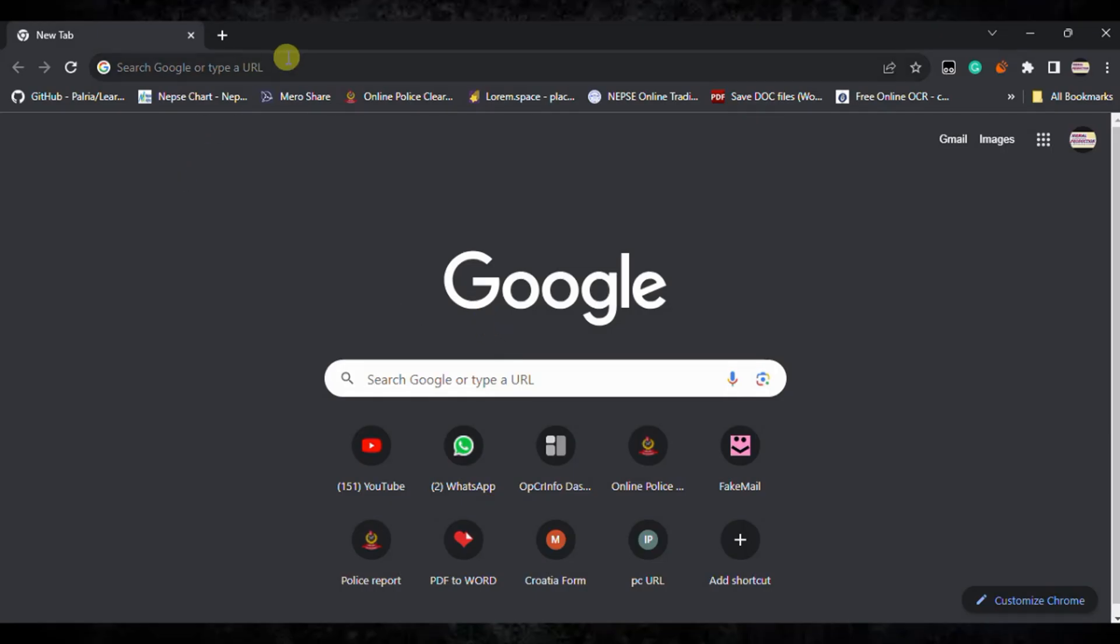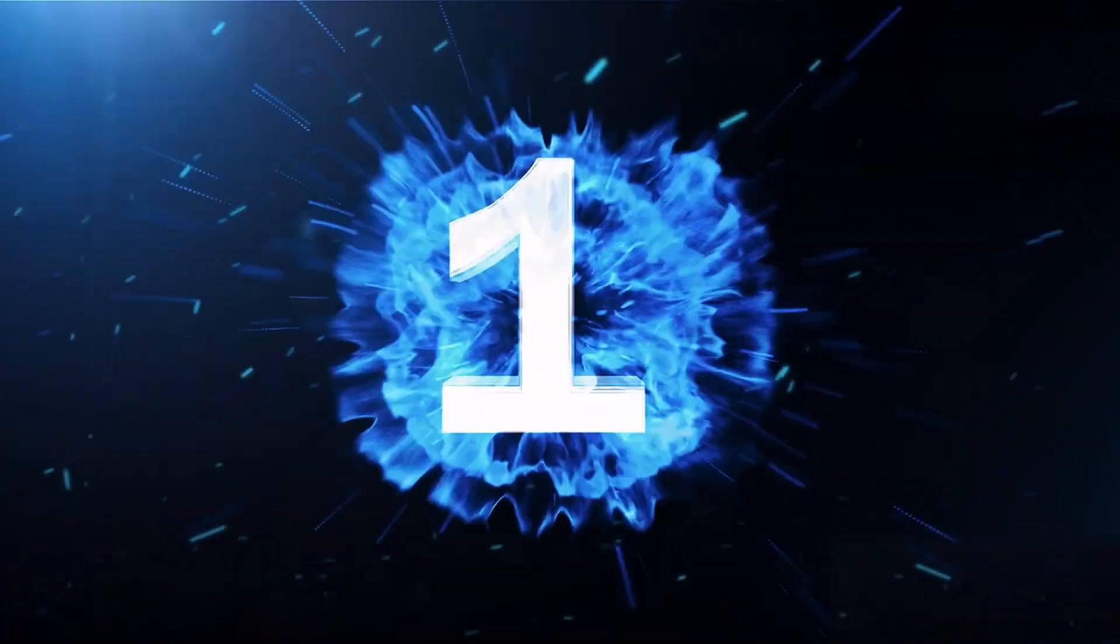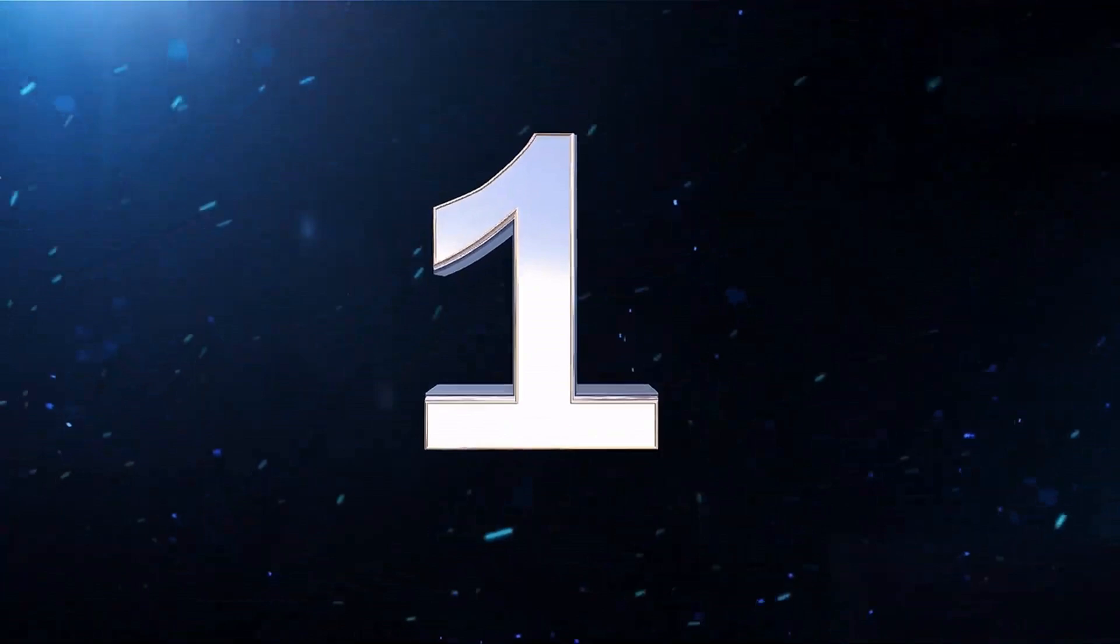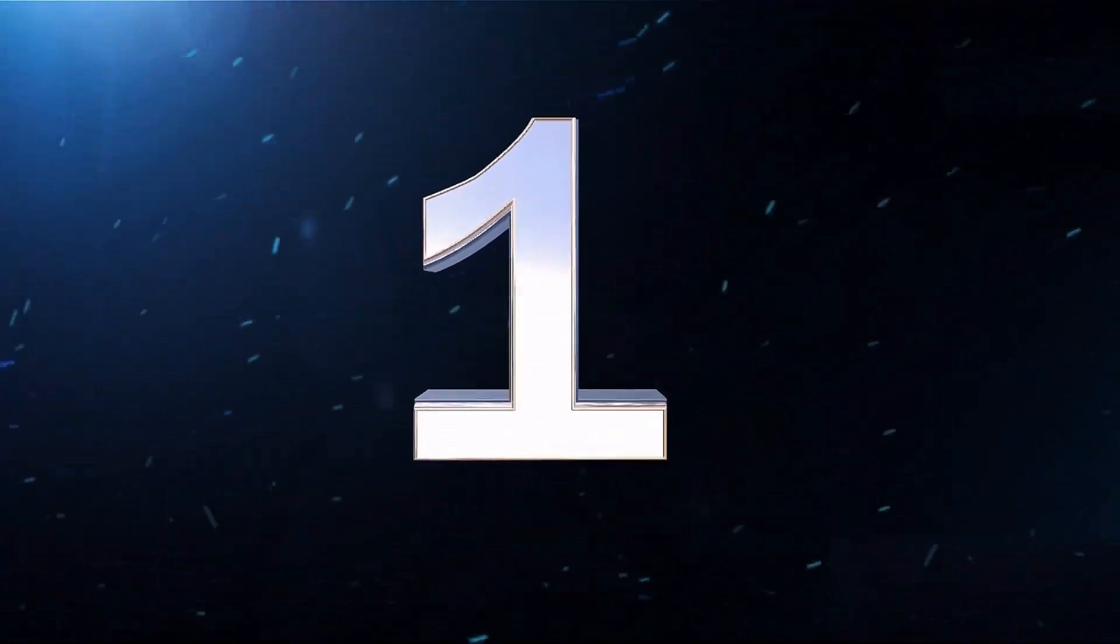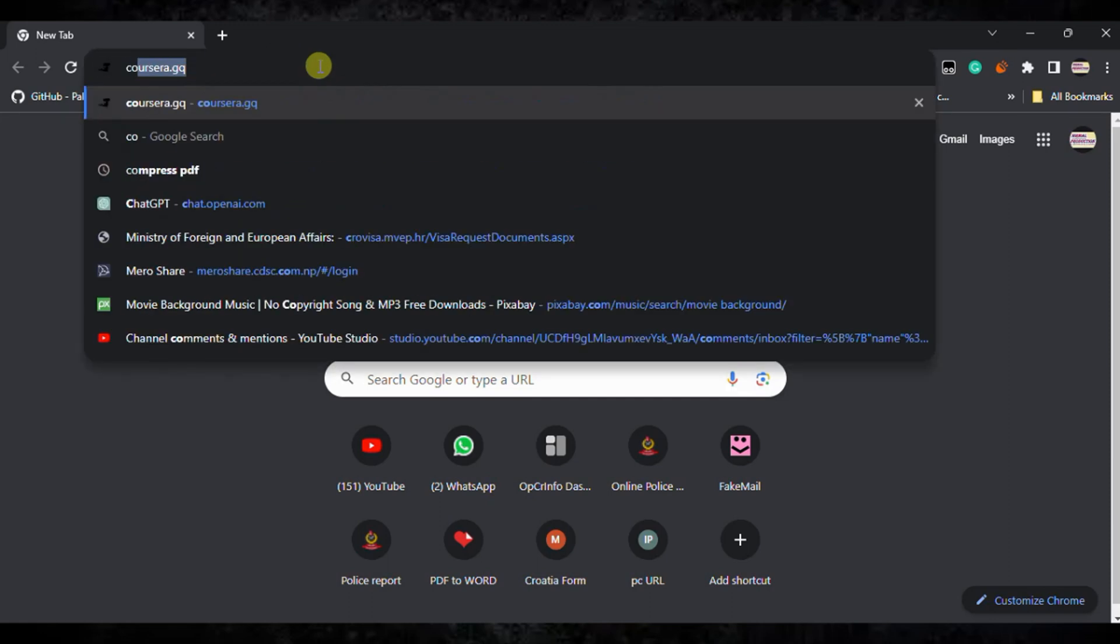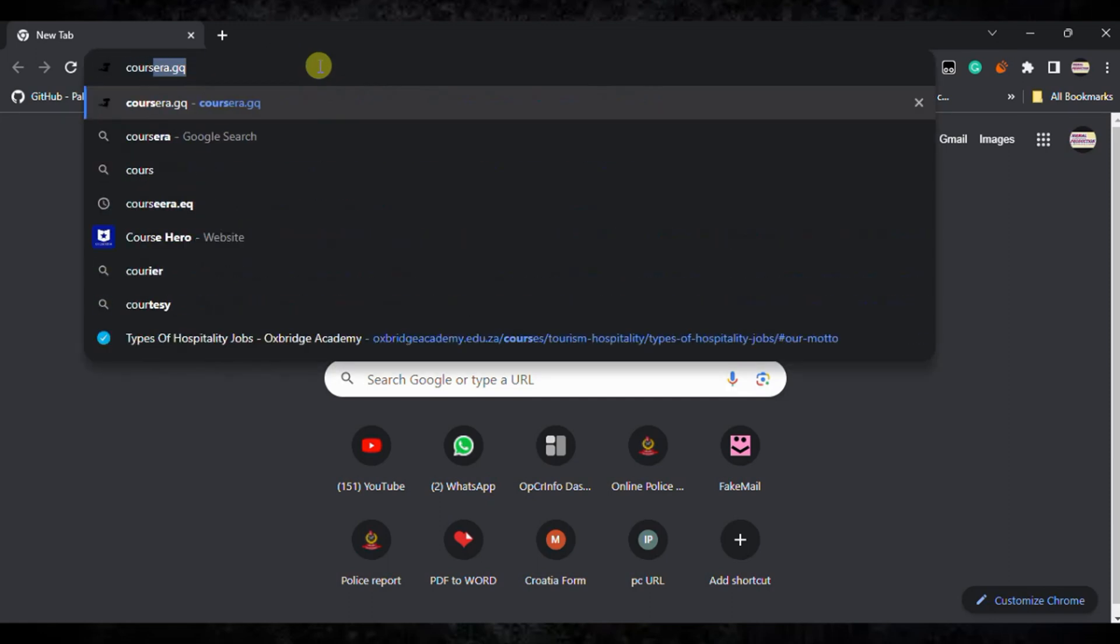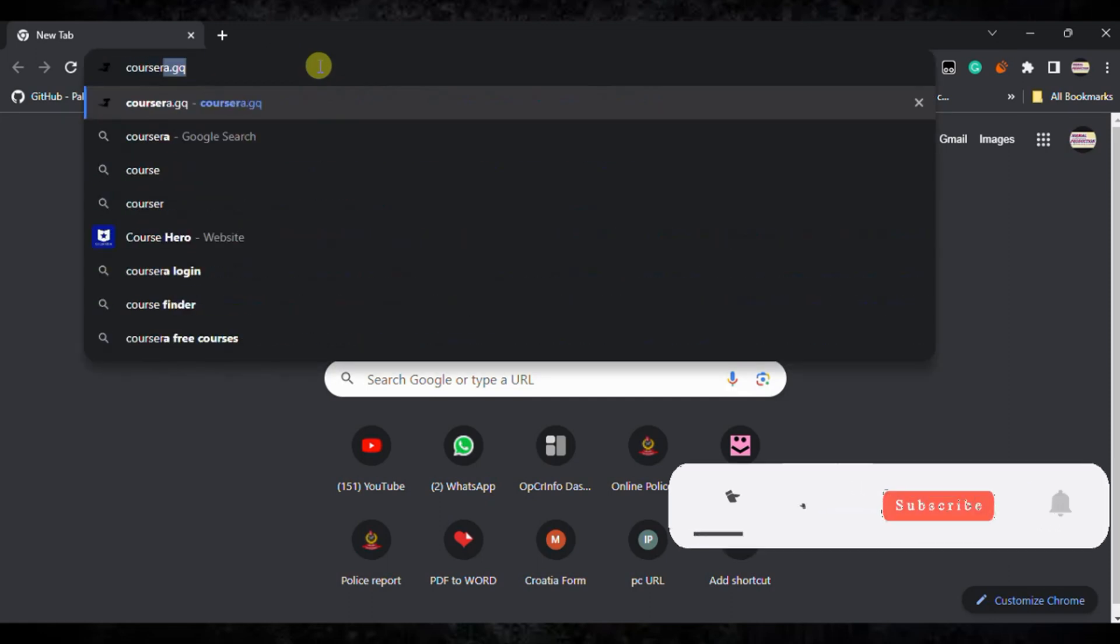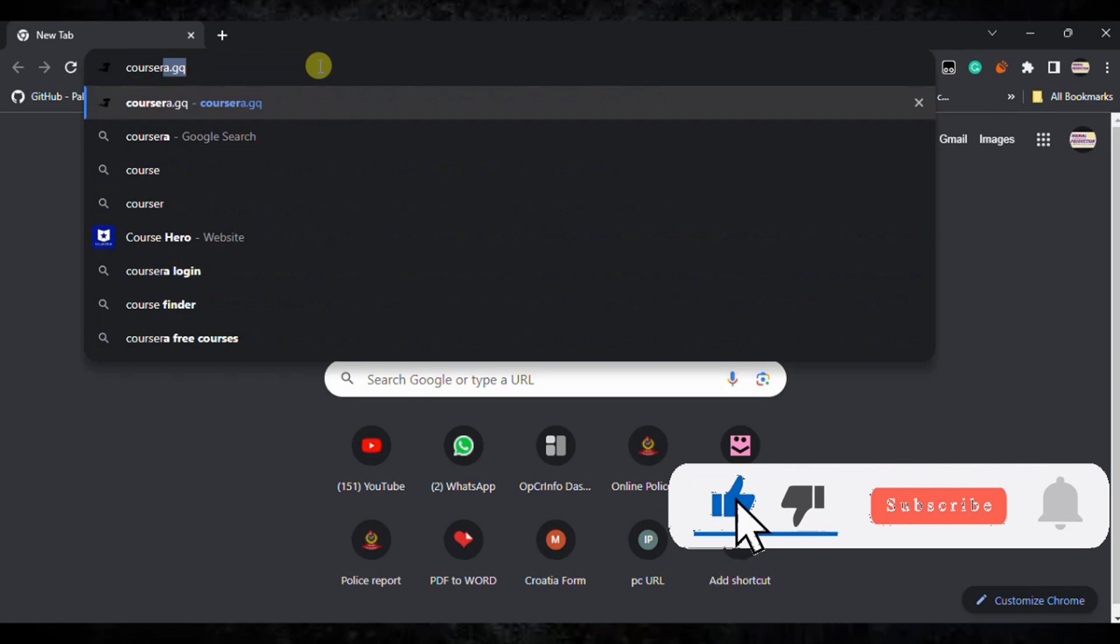I'm going to show you two different methods to play Roblox on your Chromebook. First, you need to go to this site: urseera.jq. You need to load this site in your Chrome browser.